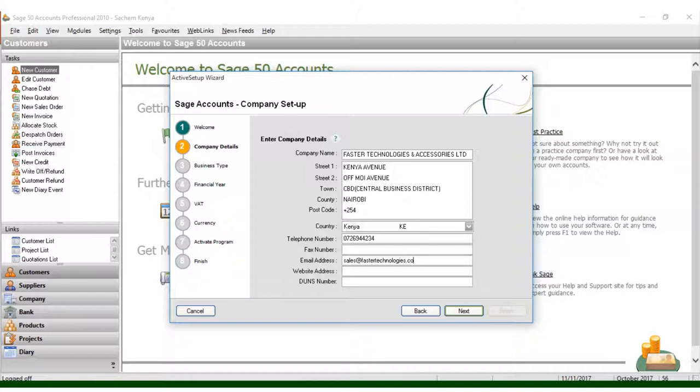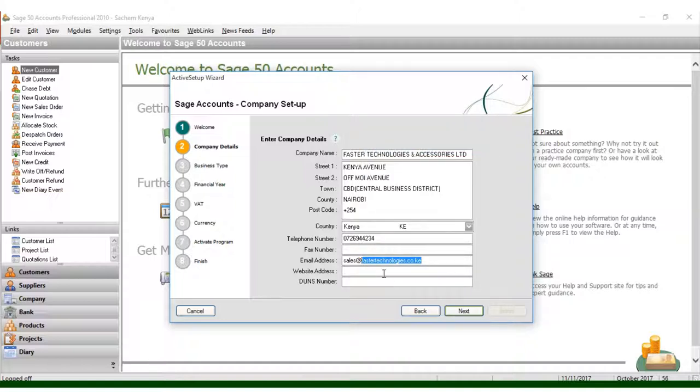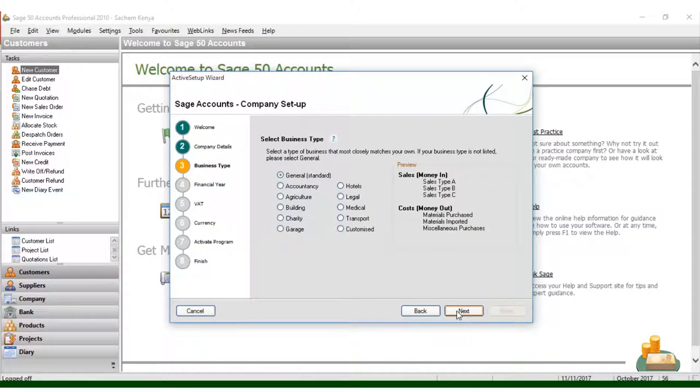You can write the website. Right-click, copy, then come here and paste it. Then you have the registration number, which can be nine digits representing the business. Click Next, and now you go from company details to business type.